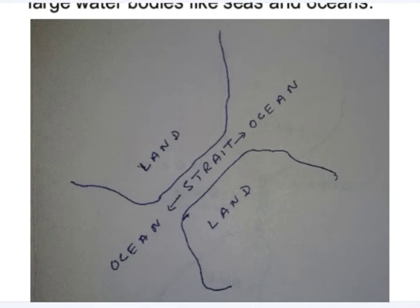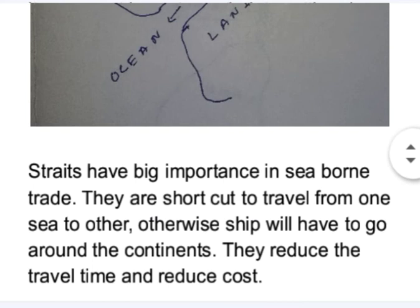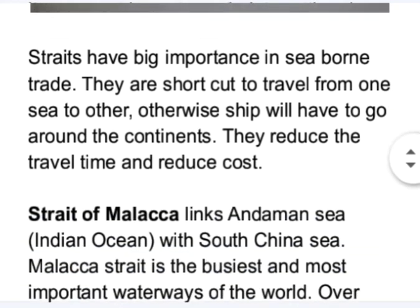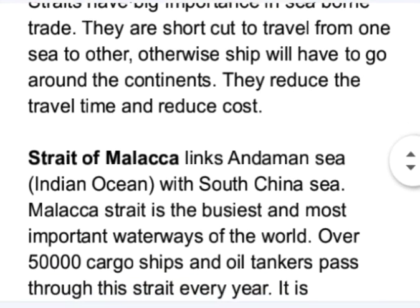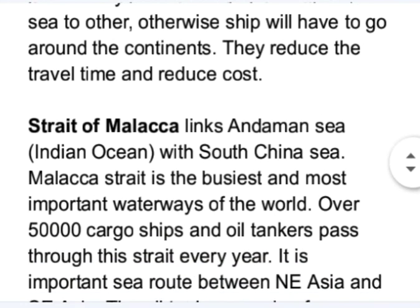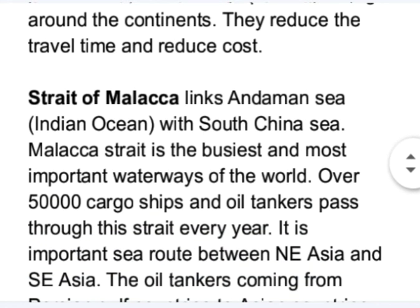What is the importance of straits? Straits have great importance in seaborne trade. They act as shortcuts to travel from one sea to another; otherwise ships would have to go around the continents. They reduce travel time and reduce costs.